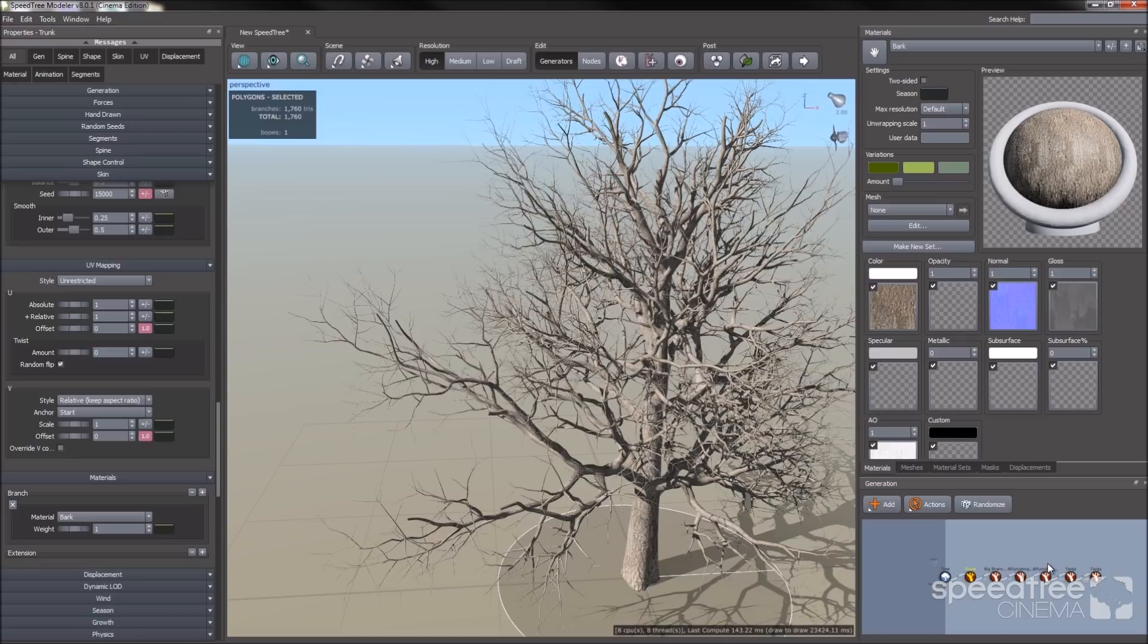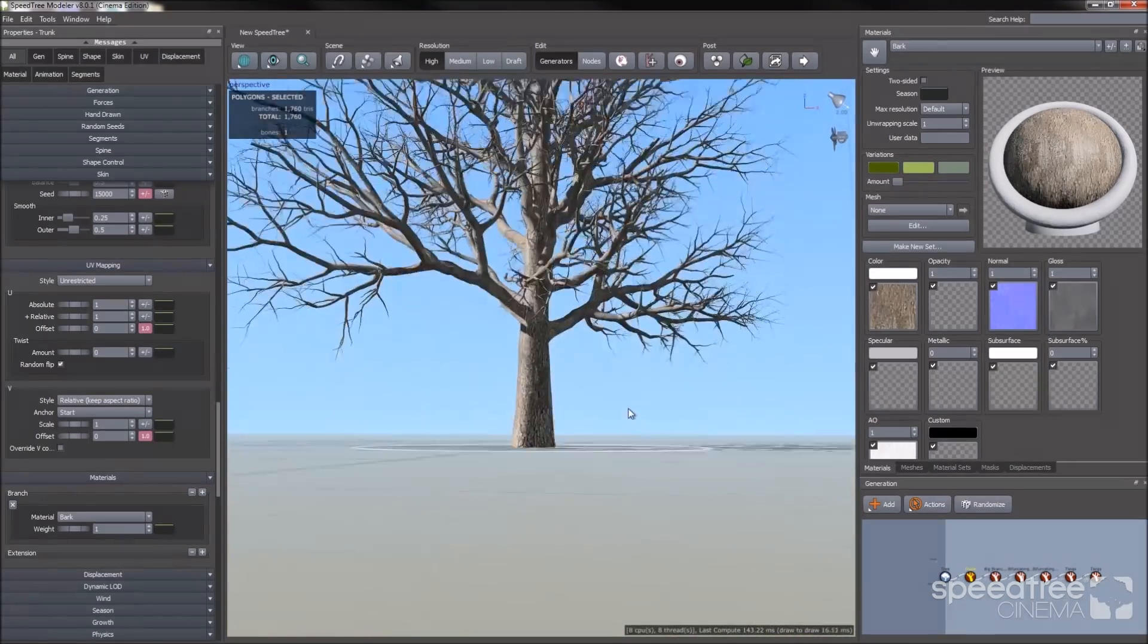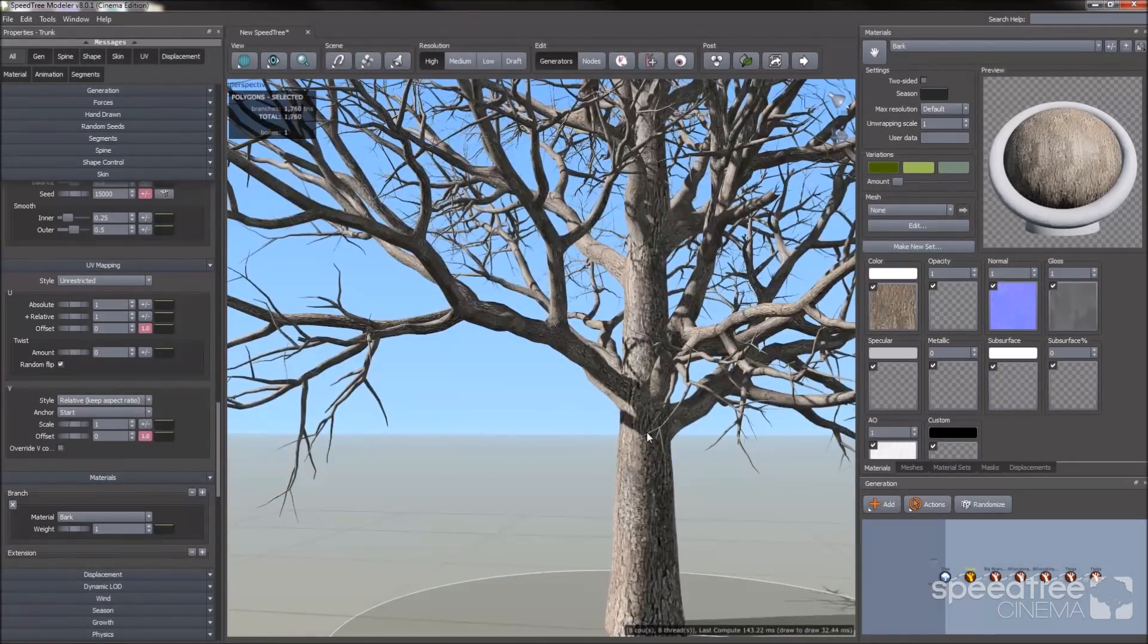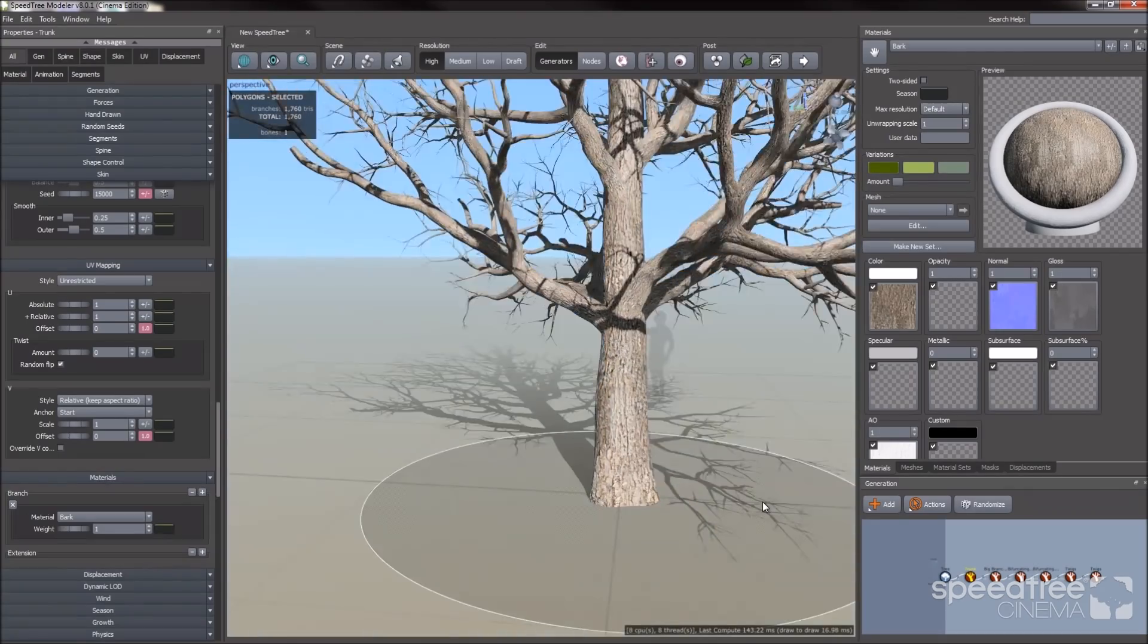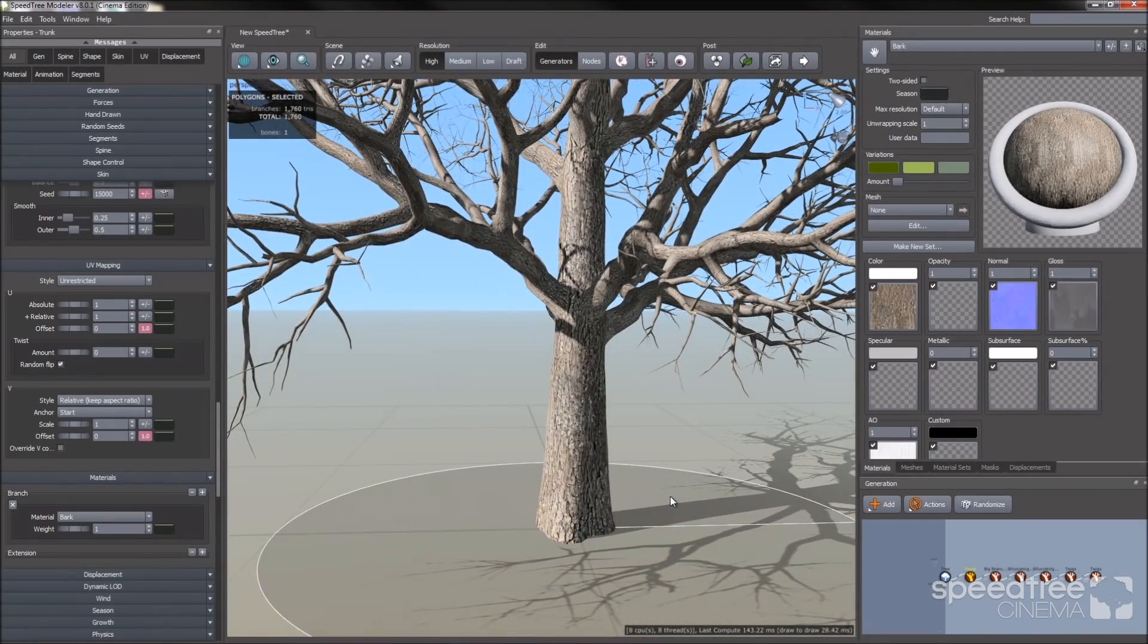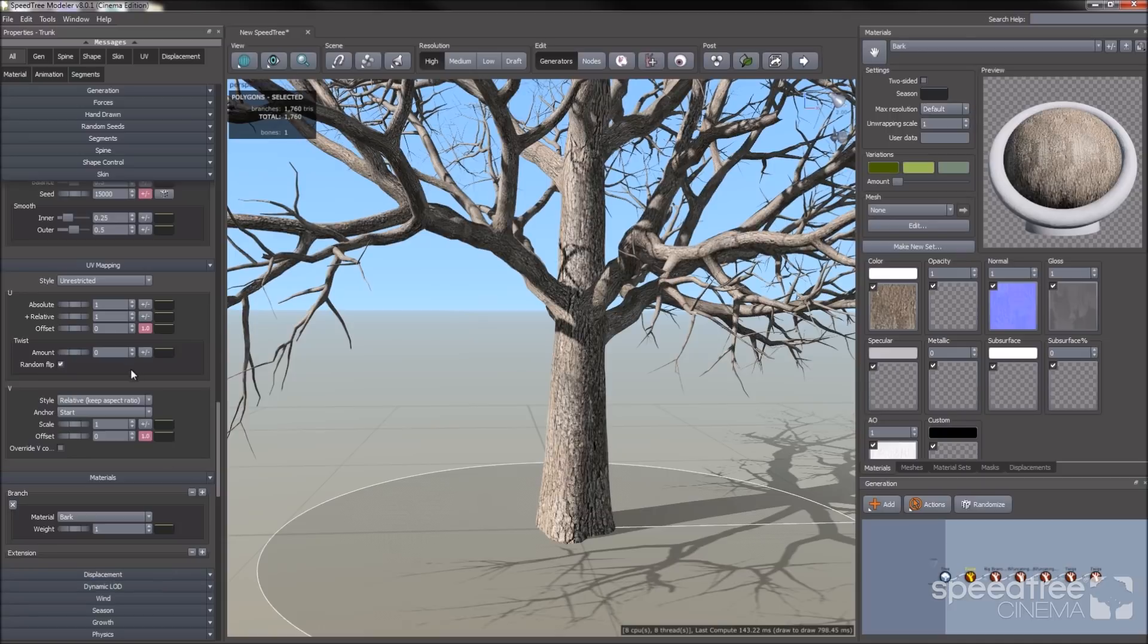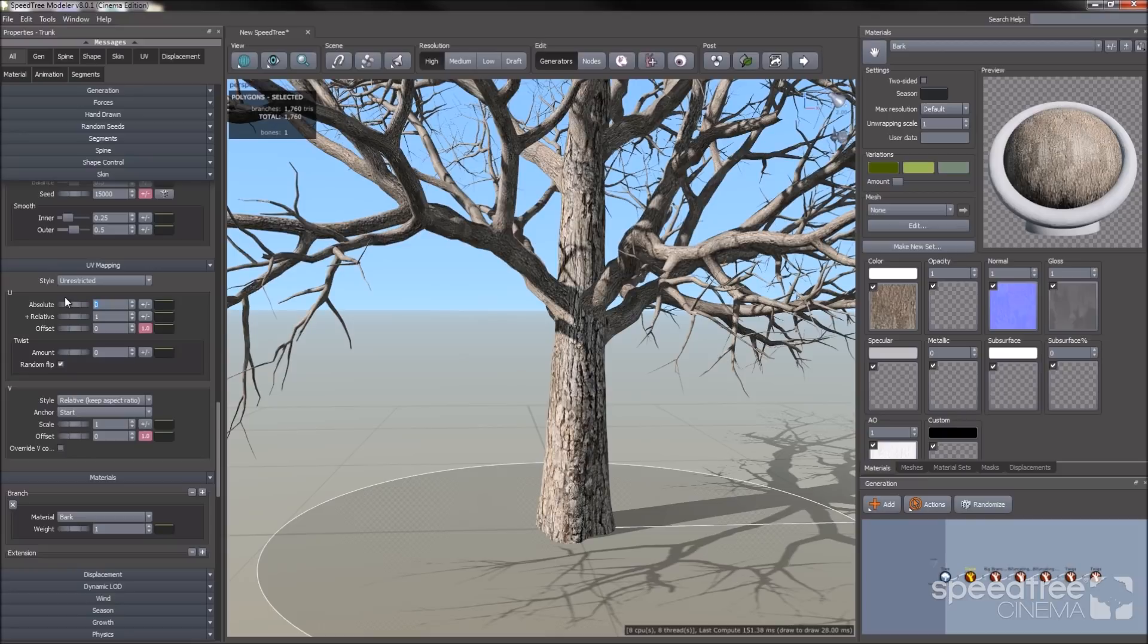Now that the bark is assigned, we can now edit the UV mapping of the trunk. Let's say if I want it smaller or if I want it bigger. For this case, let's make it bigger. I'm going to go to our UV mapping group section in the property bar. And I'm going to alter the U absolute. If I go to 0, you'll notice that the UV texture will get bigger.